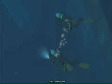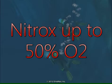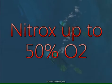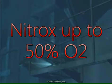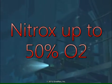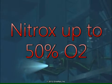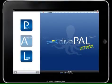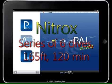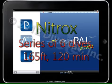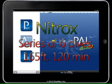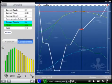You can use the nitrox version to plan, analyze, and log multi-level dives performed while breathing nitrox with up to 50% oxygen. With the nitrox version you can create a series of up to six multi-level dives, each with a maximum depth of 50 meters or 165 feet and 120 minutes of bottom time.